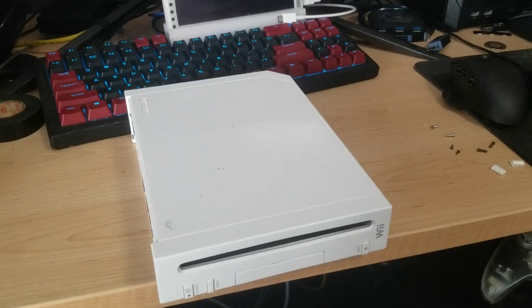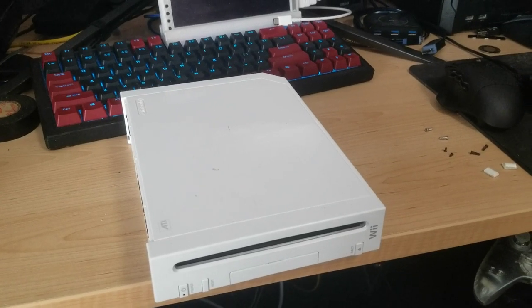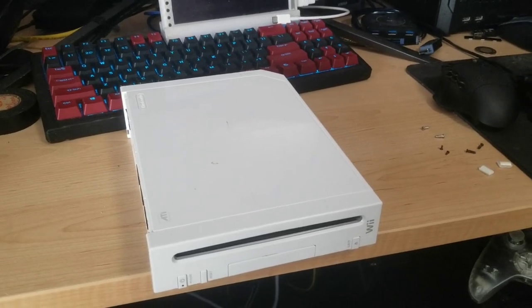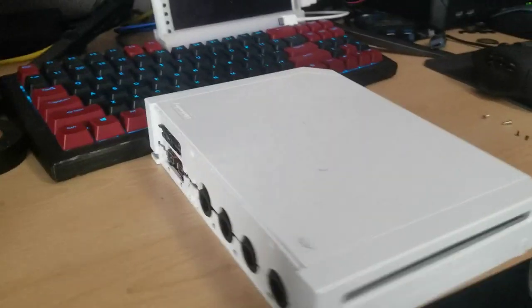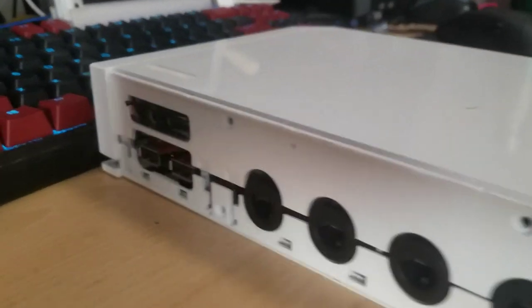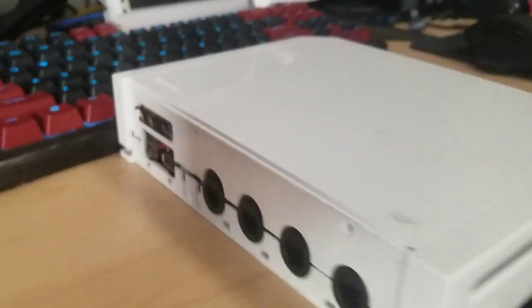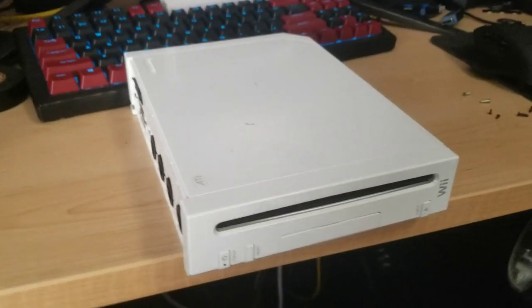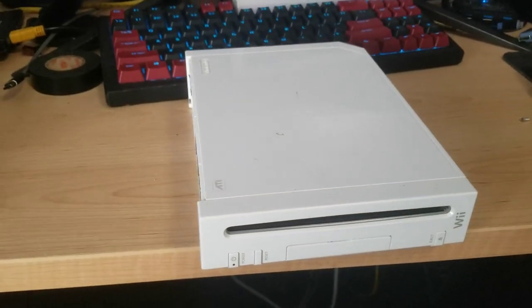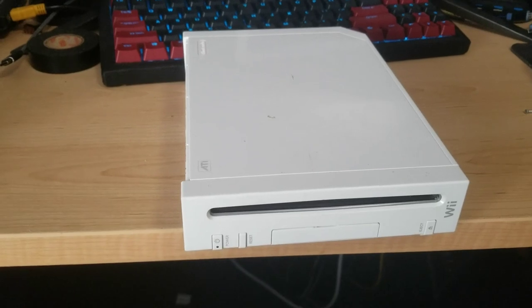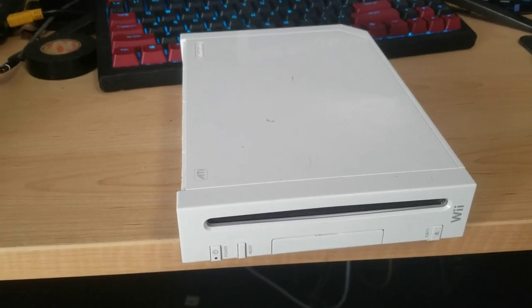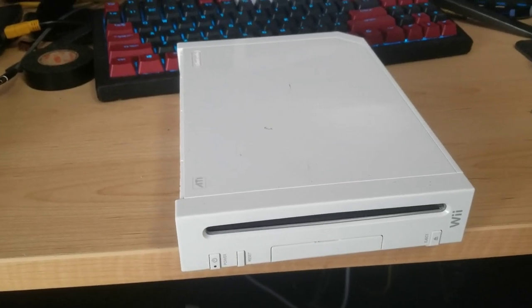Alright, so I had a lot of people ask about how this Wii Sleeper PC works, so I figured I'd do a video doing a teardown and showing the messy internals of it.